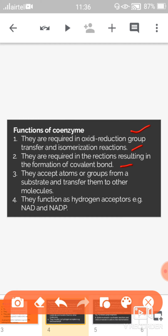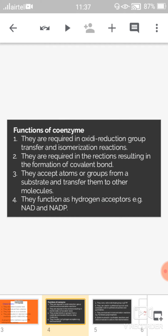Third, they accept an atom or group from one substrate and transfer it to another molecule. Fourth, they function as hydrogen acceptors — for example, NAD and NADP — serving as hydrogen acceptors in both NAD and NADP.